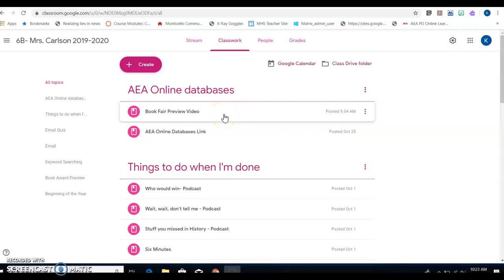Good afternoon class. Today we're going to talk about what we're going to be doing in library skills.